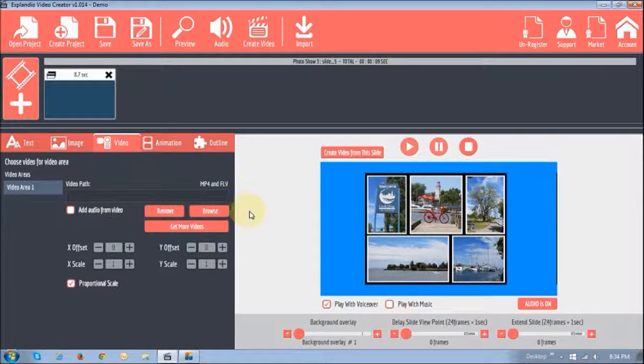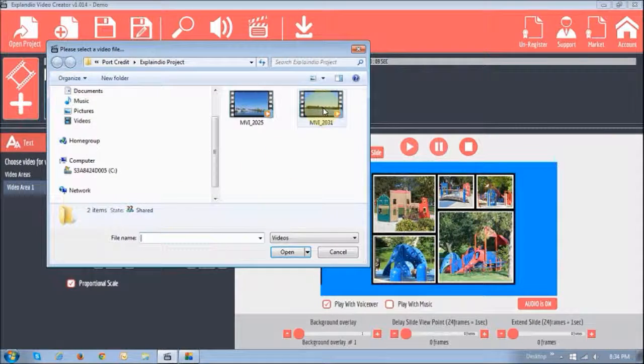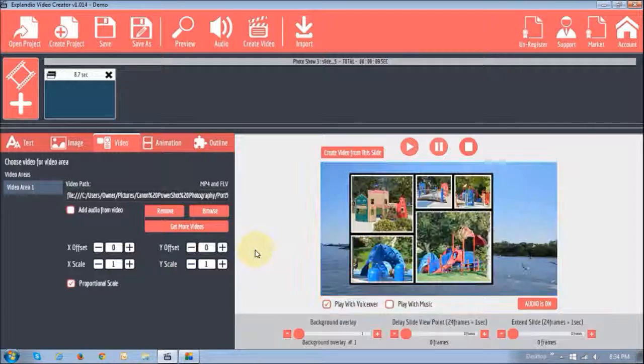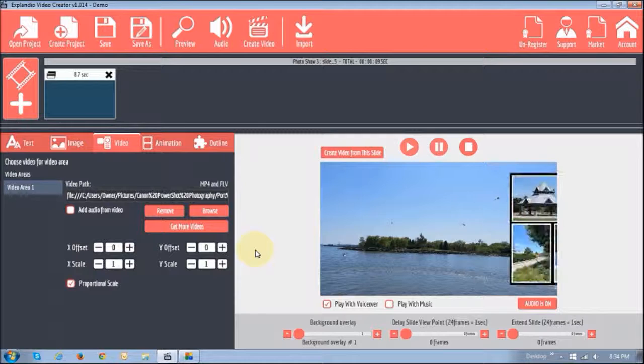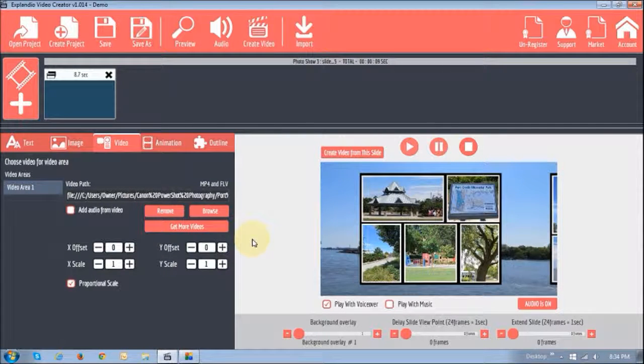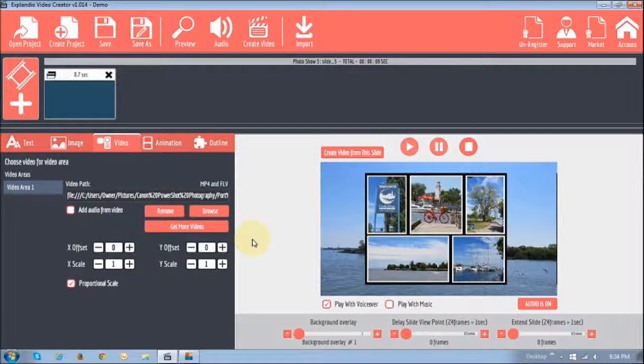I'm just going to browse, I'm going to add this video there. And as you can see, it looks much better with a video background there.